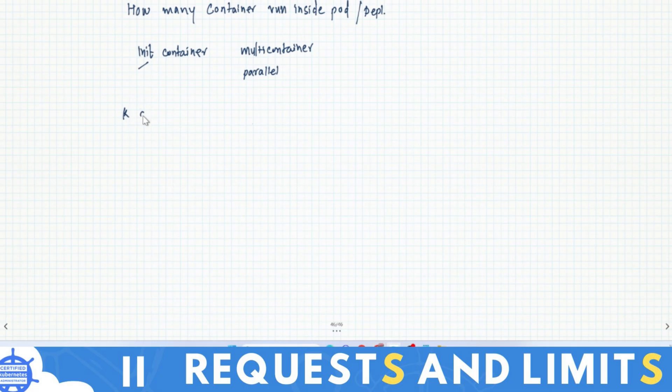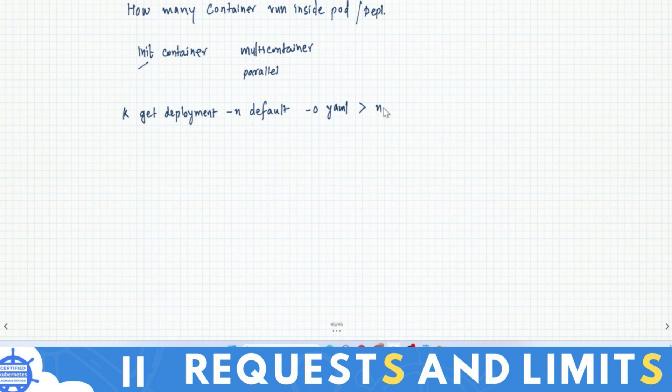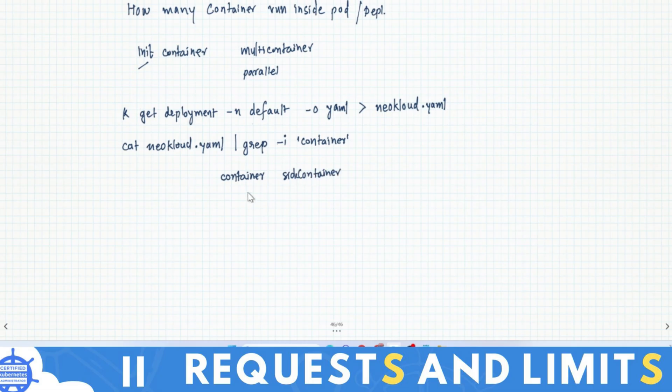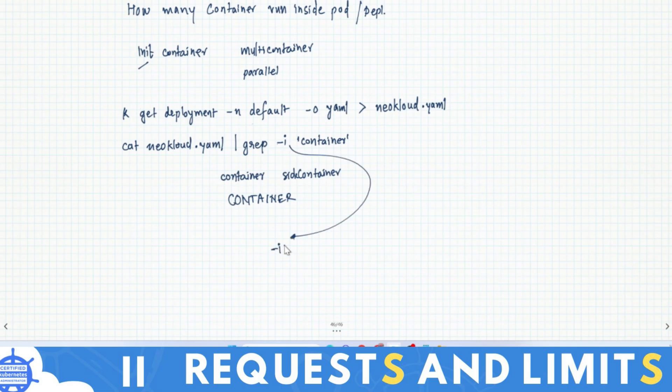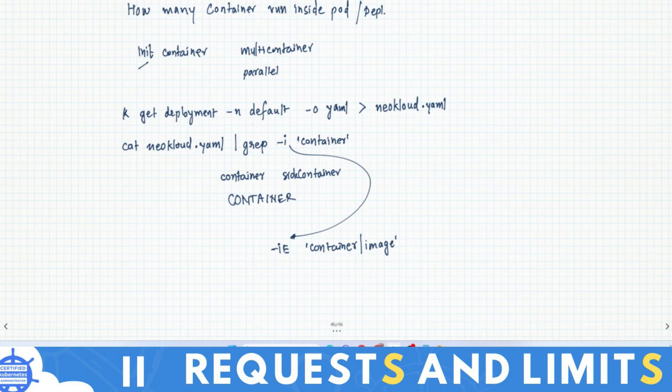So kubectl get deployment or pod or any resource, and here the namespace is default, but that deployment might be in a namespace. Then redirect it to newcloud.yaml. After you have this deployment file, you can cat newcloud.yaml and with a beautiful command grep -i, you can write container. I write -i because it will show the lines with the container or sidecar where that word is there. Then I can use the same command with -E for extended expression regular expression and write container or image to double verify how many containers are there.